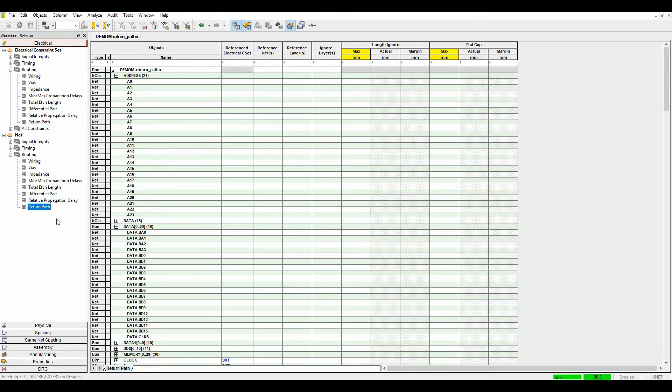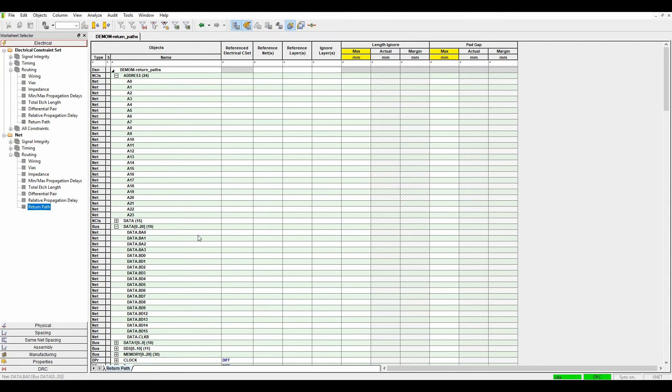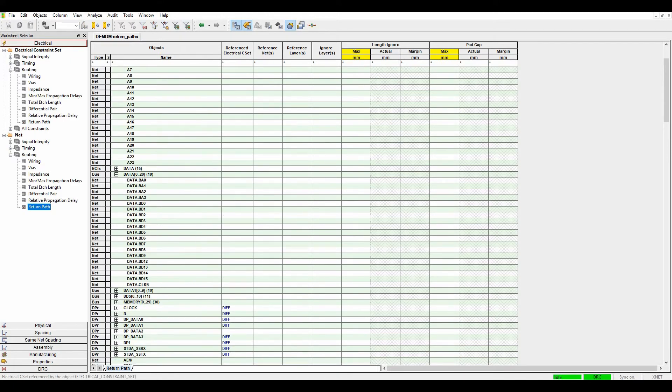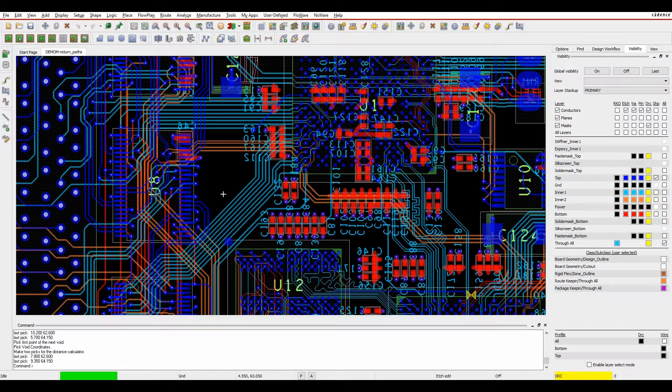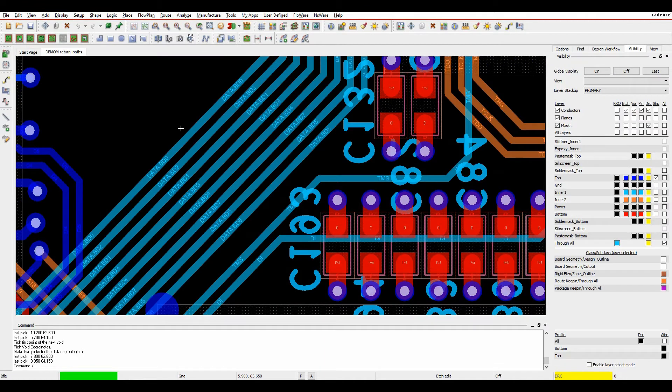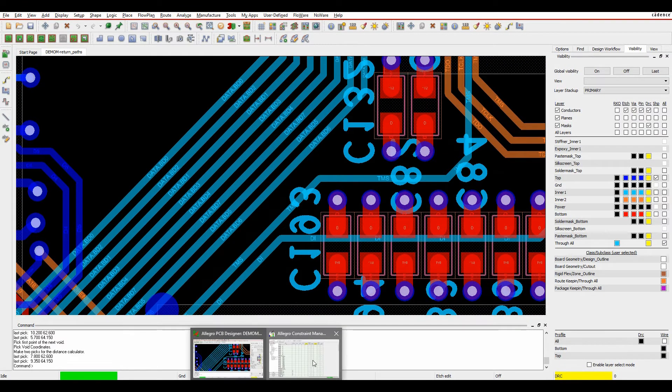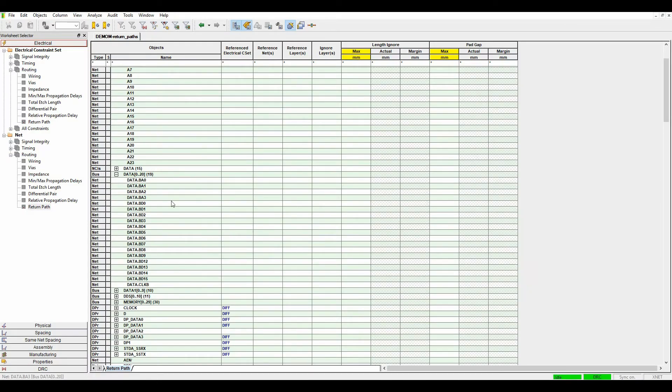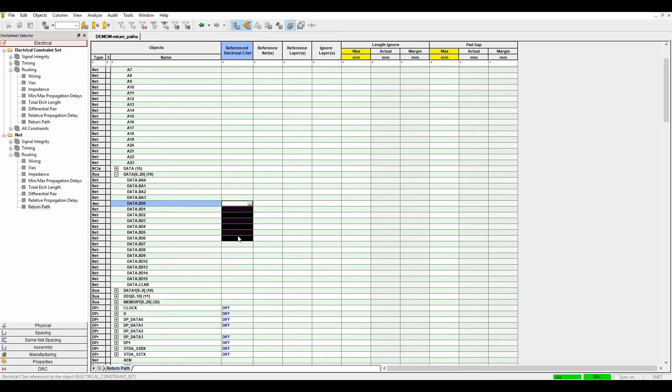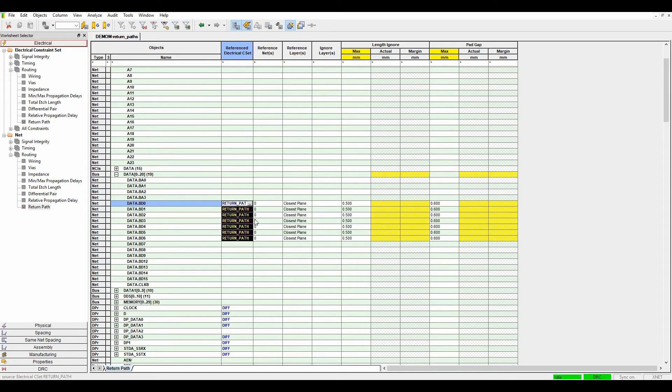If I then go to the net-based areas, I'm going to locate some nets. The ones I'm interested in are effectively going to be BD0 to BD6 as an example. If we go back to constraint manager, we'll do BD0 to BD6. I'll drag-select those and apply my rule set to that.